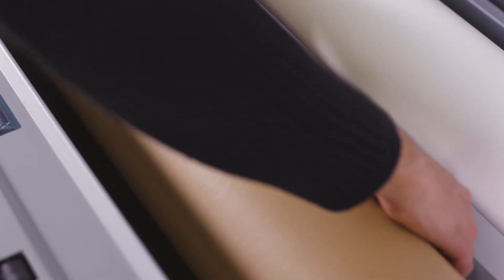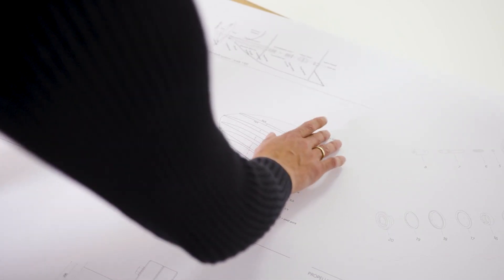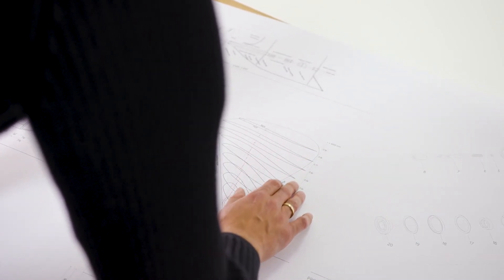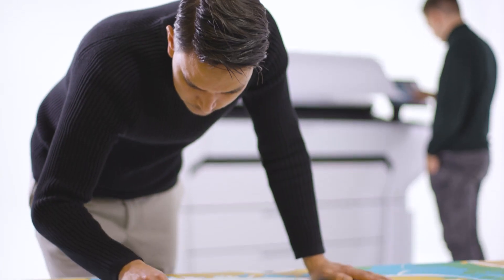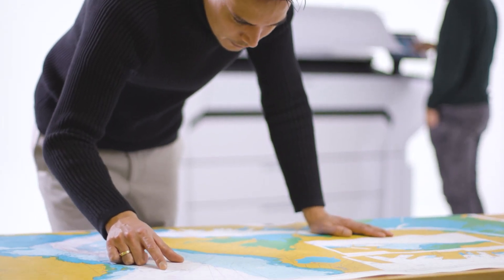The ColorWave 3000 can print on a broad range of media, offering an extensive variety of applications, from high-quality technical documents to full-color graphics.